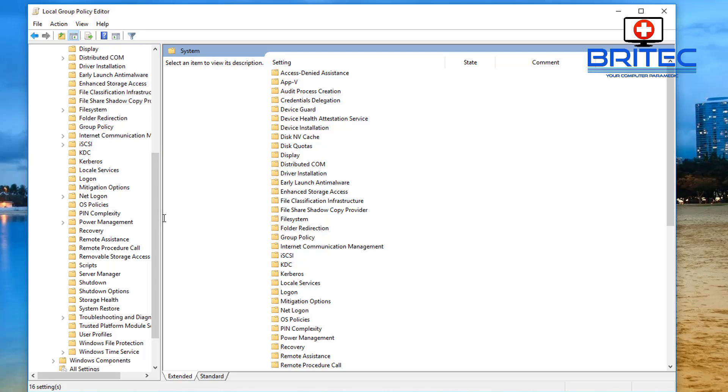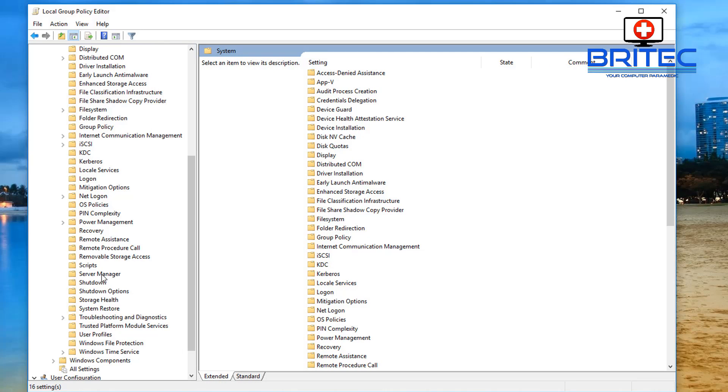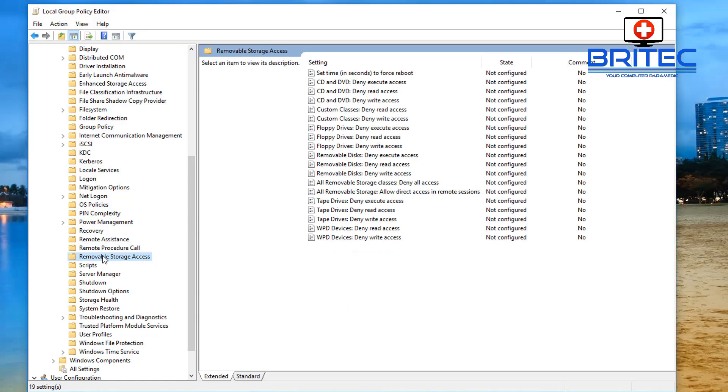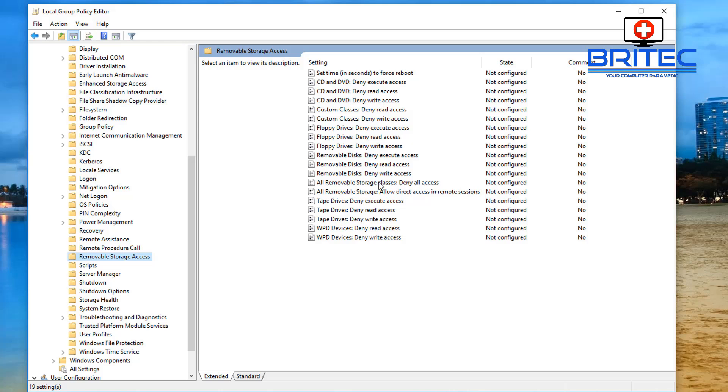You want to look for the Removable Storage Access. Click on this one here and on the right hand pane you can see there's an area where we can block access to all the CD-ROM drive, DVD and so on. What we're looking for here is All Removable Storage.